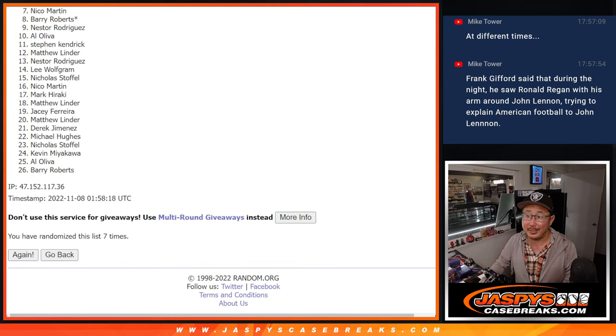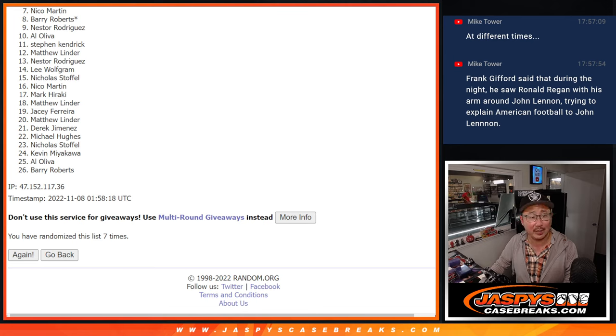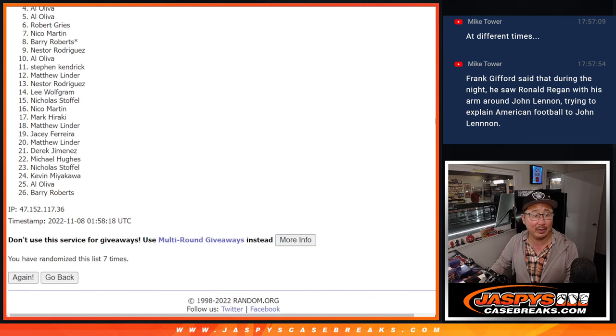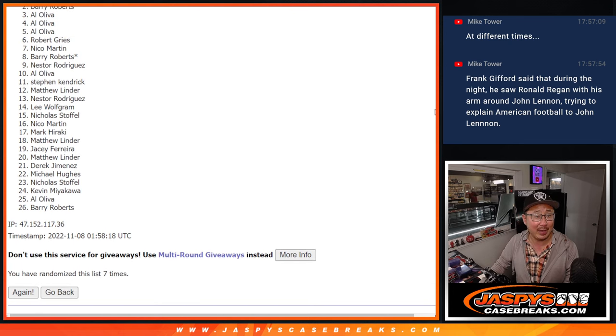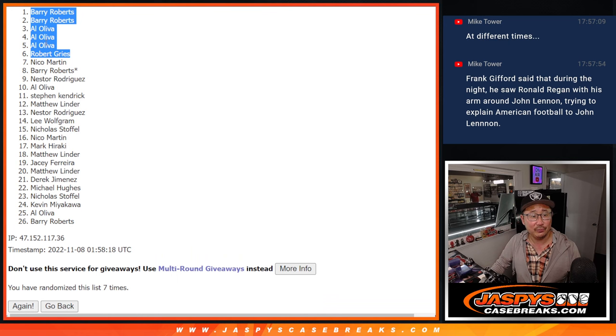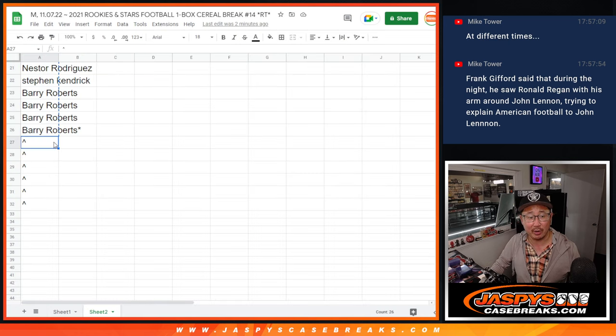So Nico, very close, but not quite. But don't worry, you're still involved in the break and the mixer spot giveaway. But Robert, Al, Al, Al, Barry, and Barry, congrats to you. You've got extra spots, a little buy one get one scenario for you.